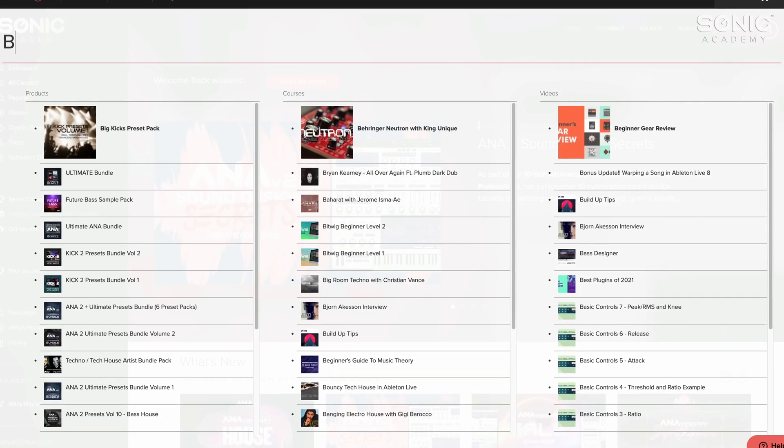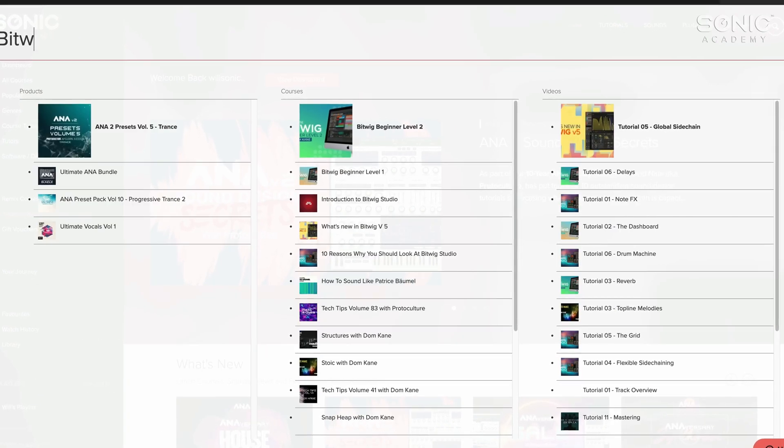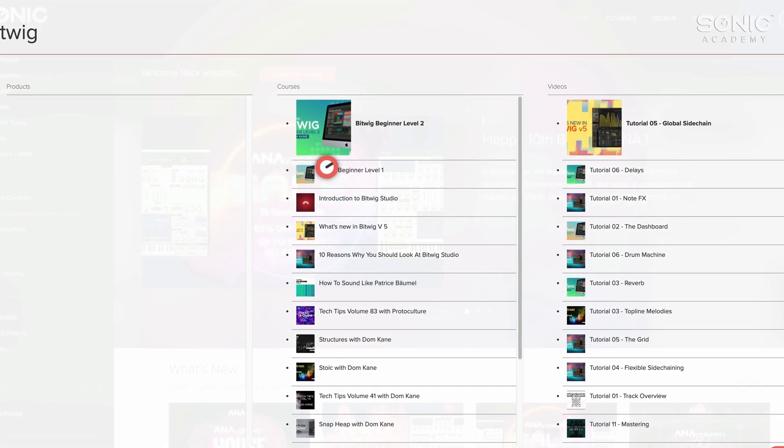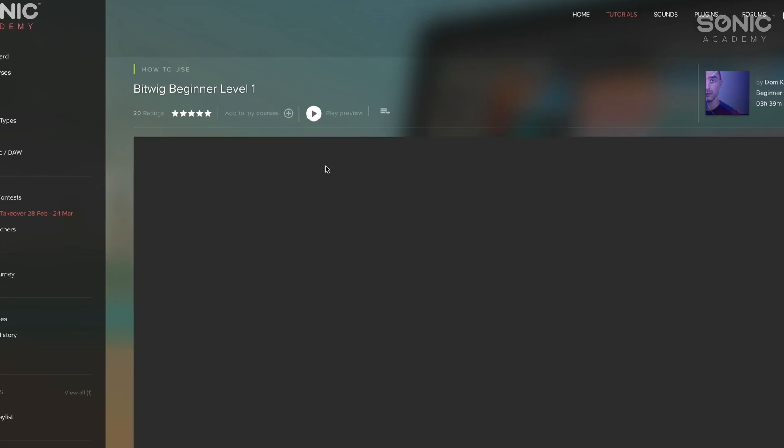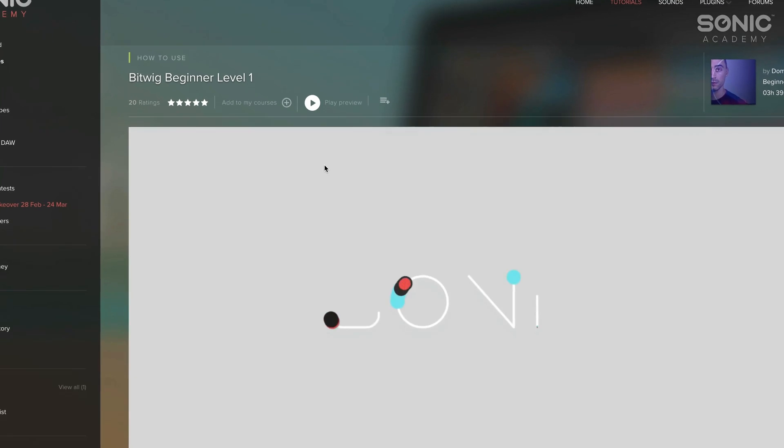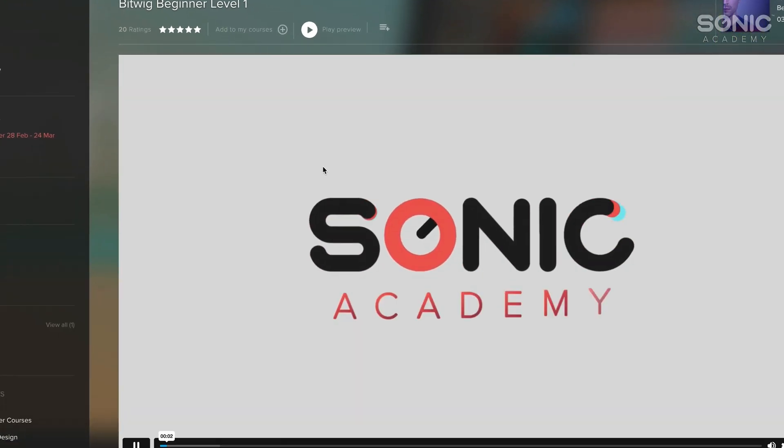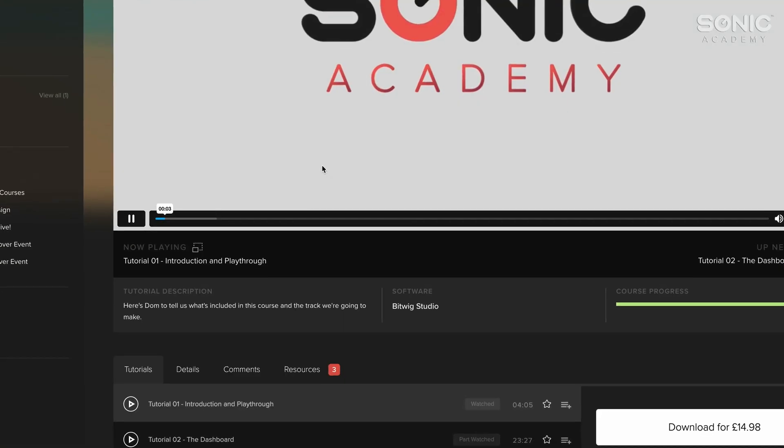This is a follow-on series from Dom Kane's excellent Bitwig level one and level two course that is here at Sonic Academy already. However, Bitwig has come a long way over the last few years, so we are doing an updated version of the course here.